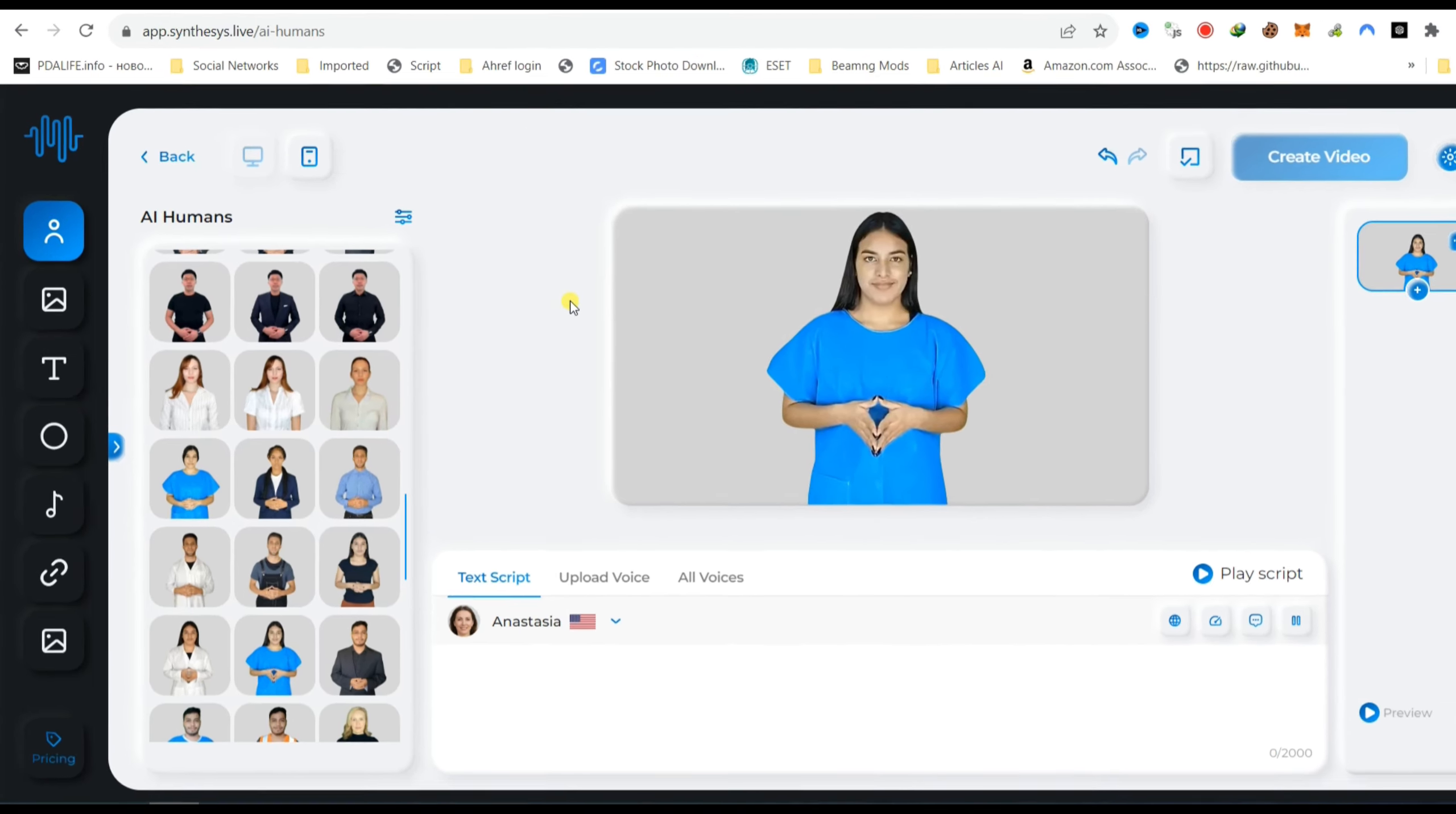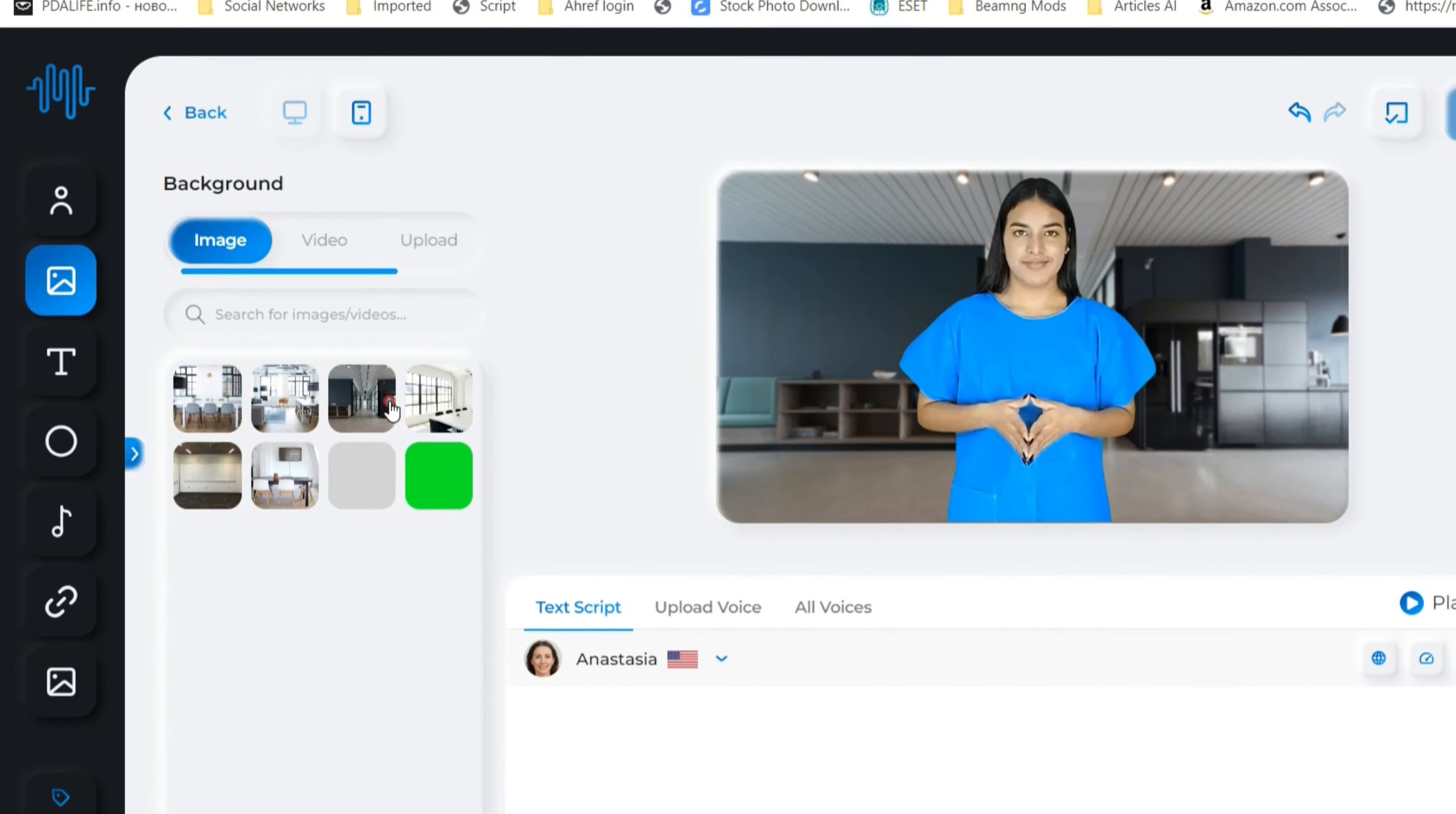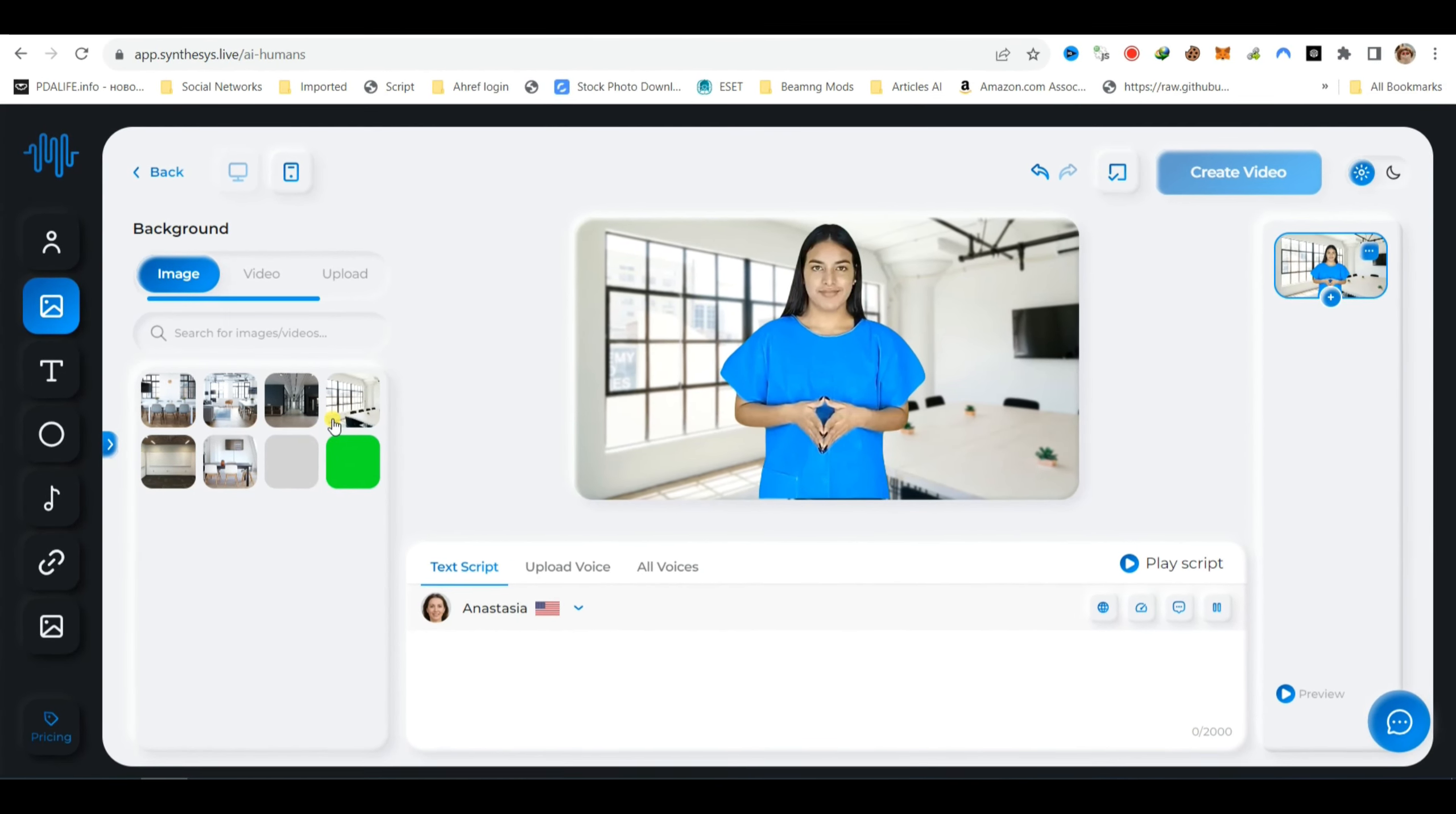Next, click on the Background option and you can choose from a selection of background images. Alternatively, you have the option to upload your own green screen image to customize the backdrop to your liking. This allows you to create a unique and personalized environment for your AI Human avatar.